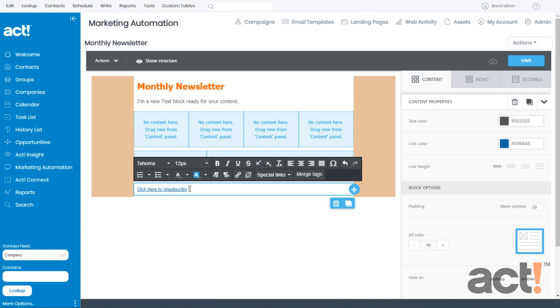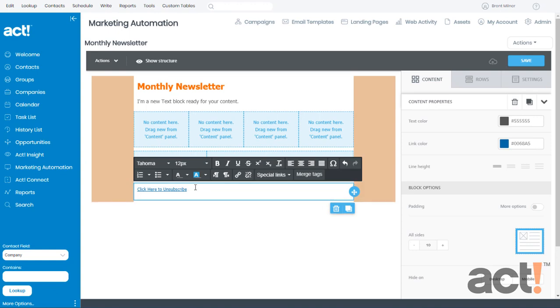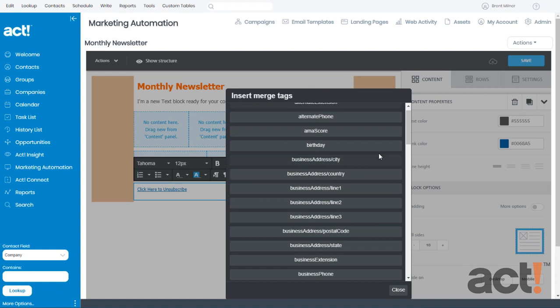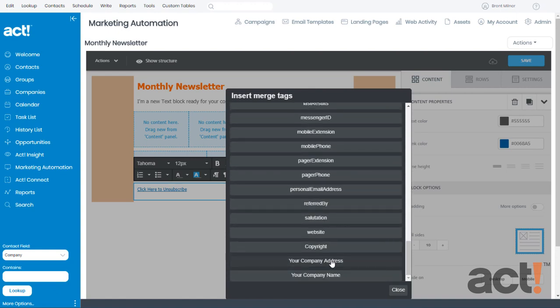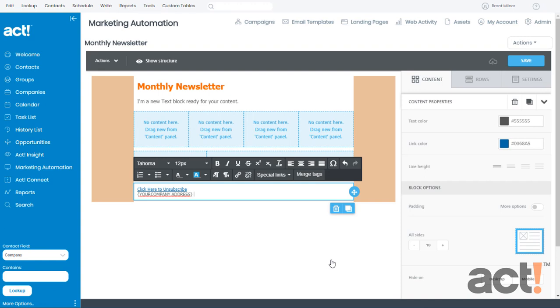Finally, I want to add my company address information. So with my line at the end of this unsubscribe link, I'm just going to hit Return on my keyboard, and then from the Merge Tags field, I'm going to scroll all the way to the bottom and choose Your Company Address. Now in this field, you shouldn't change anything inside here because this Merge field will automatically input your company's address field for you.